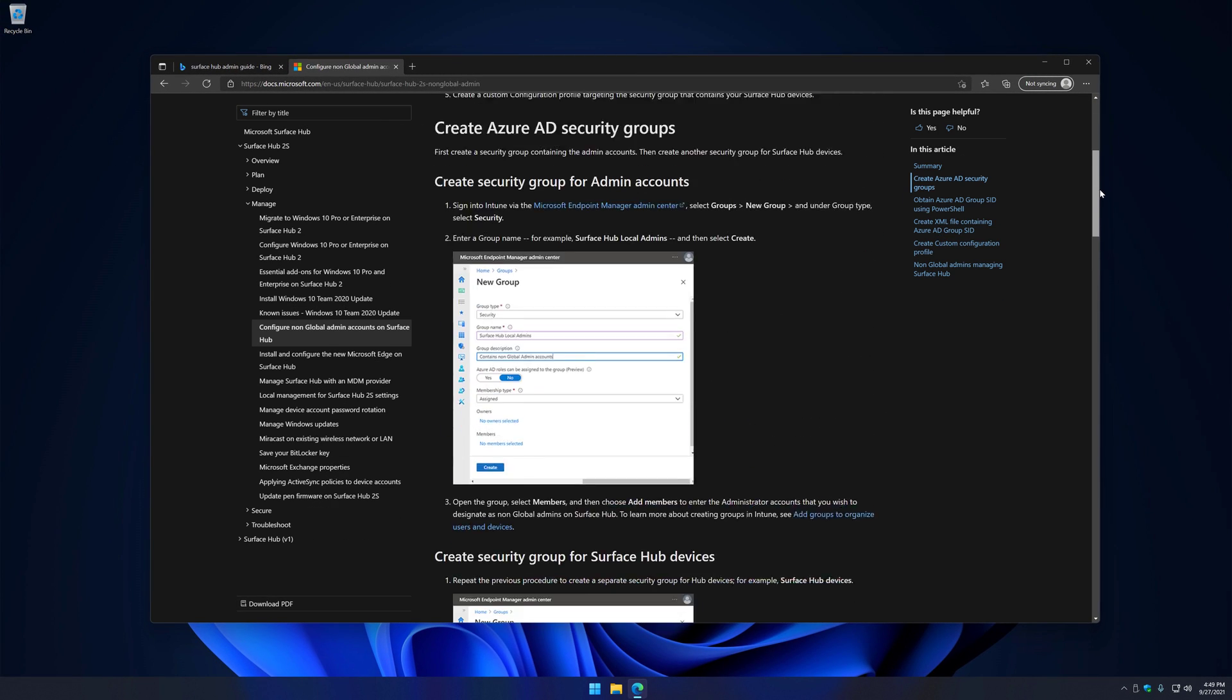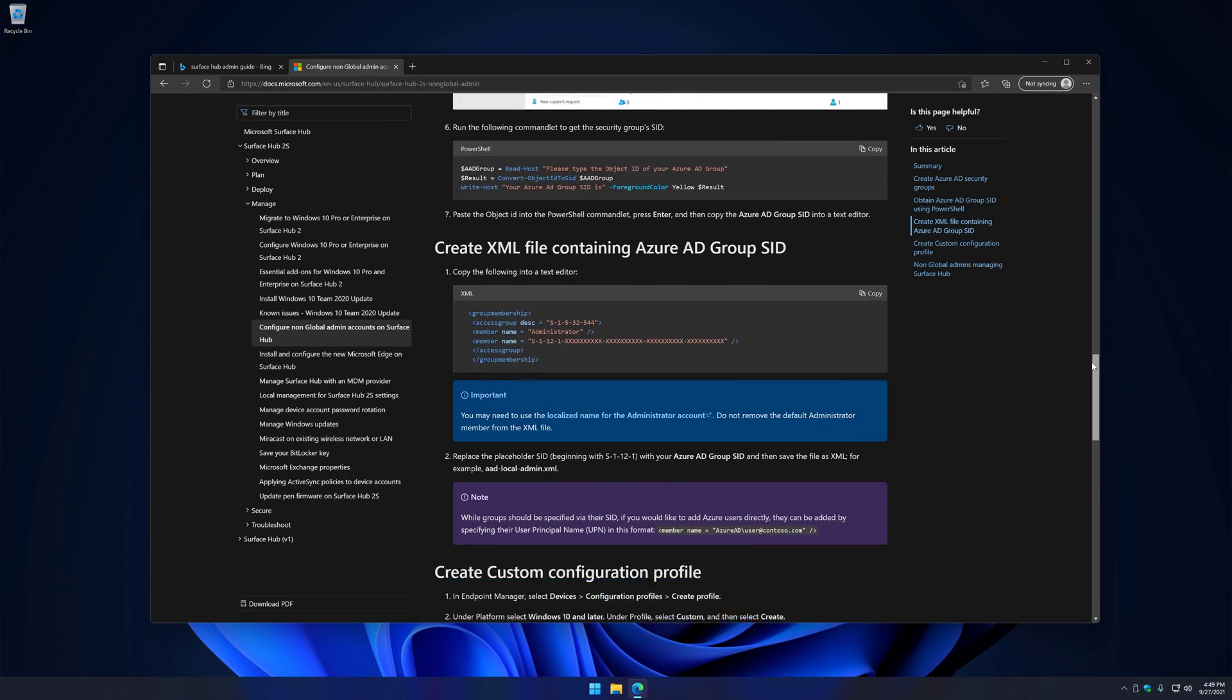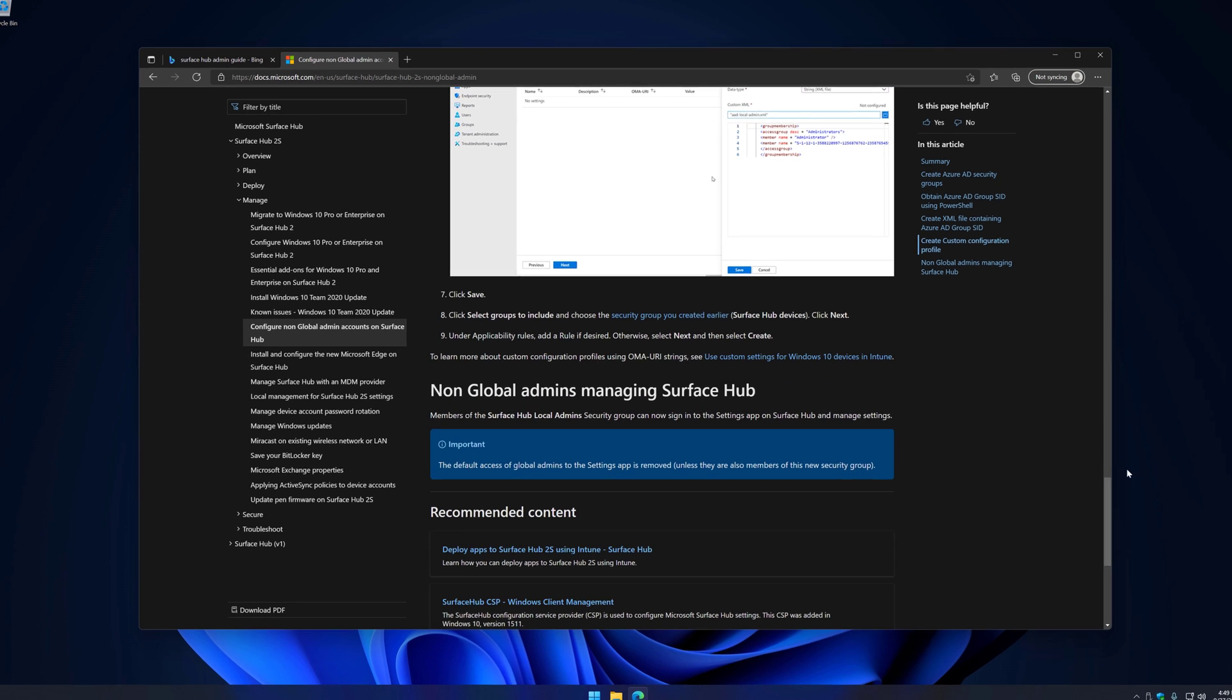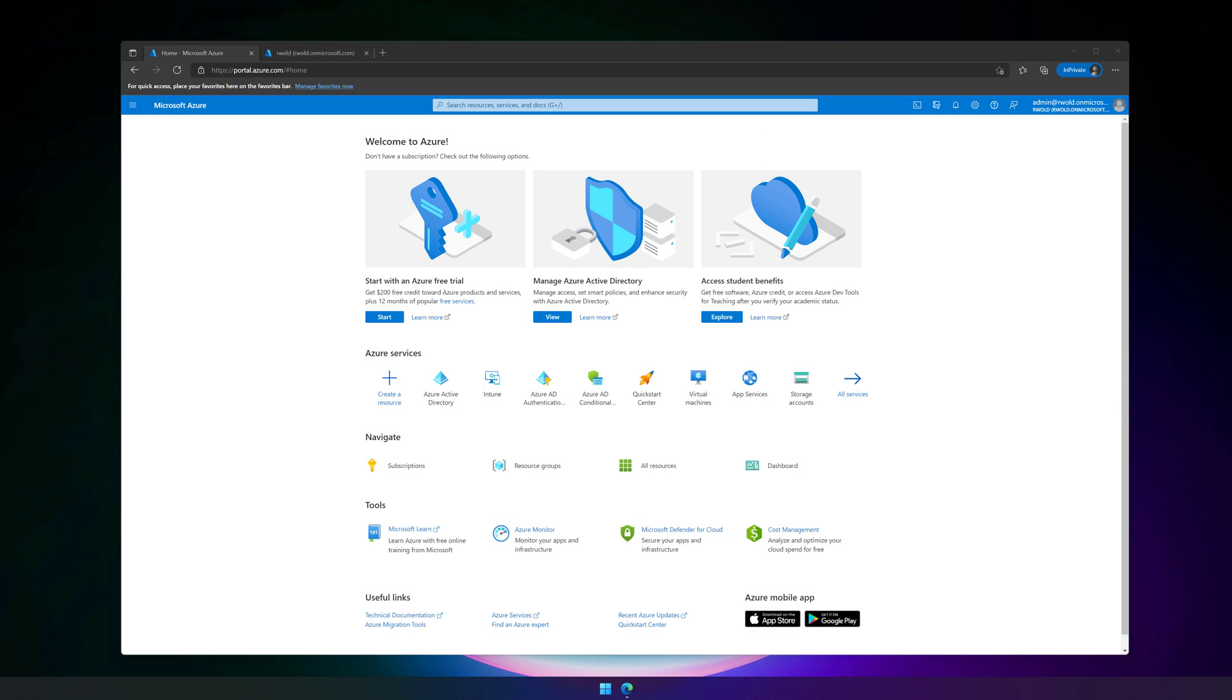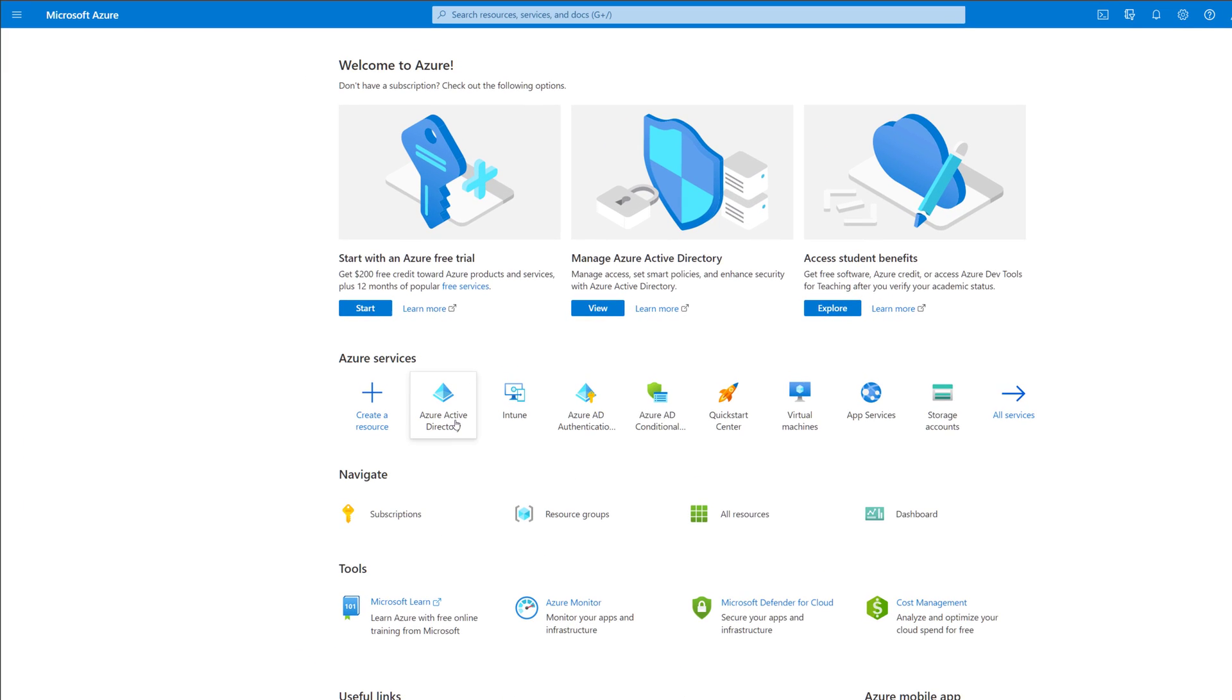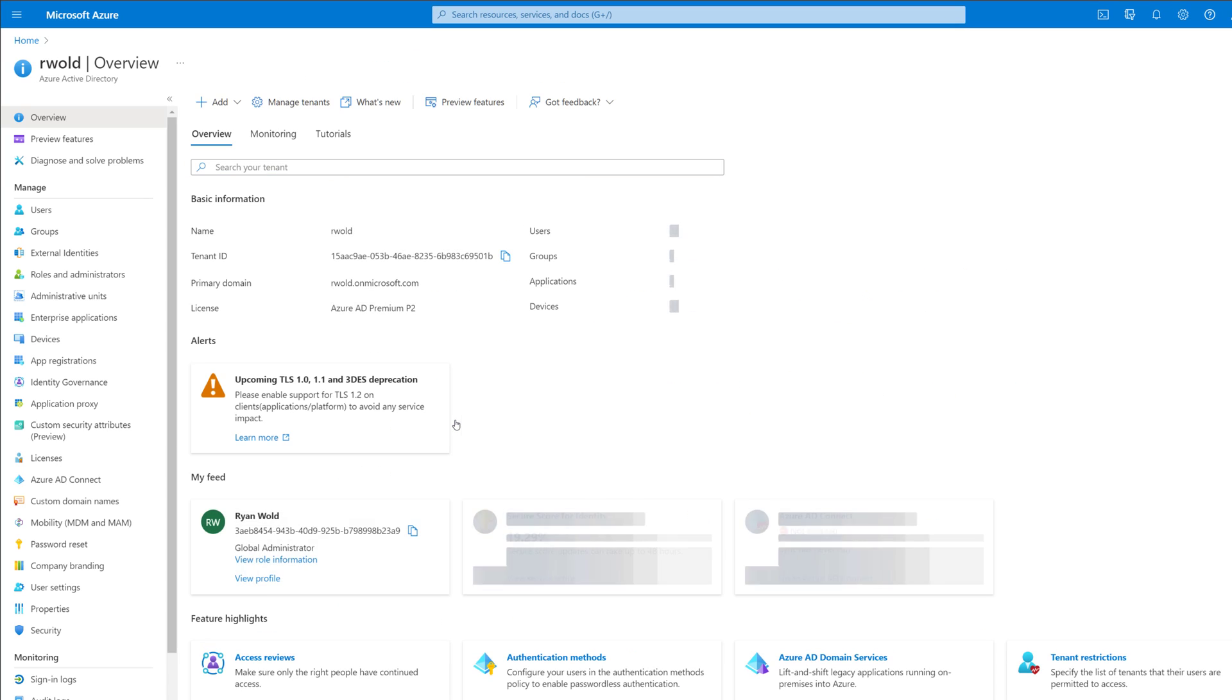I'll scroll down to the bottom of this page for an important note. After deploying this policy to the Surface Hub, global administrators will no longer be able to sign into Settings unless they're members of the security group that was used. Now let's walk through what the configuration looks like once it's set up. I'll head to the Azure AD portal and click on Groups.